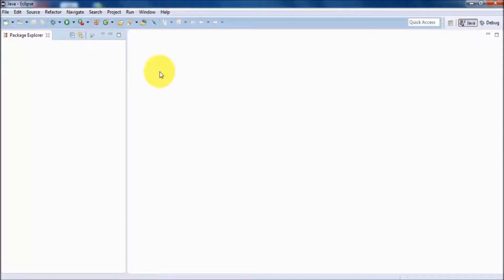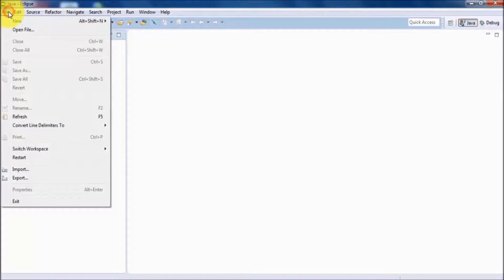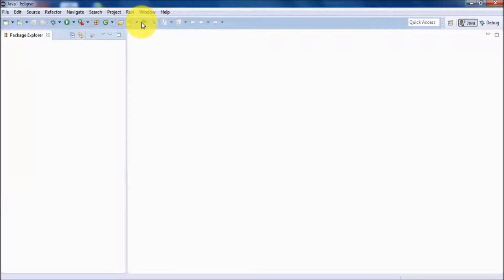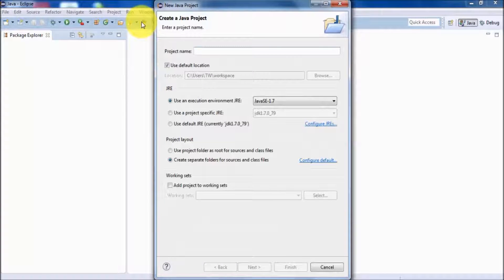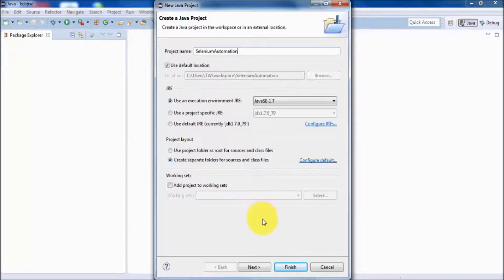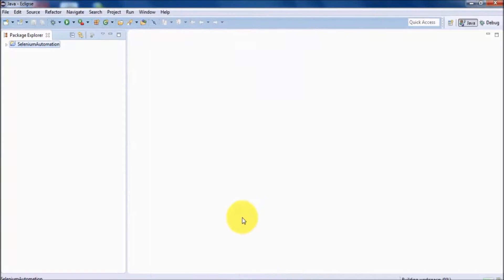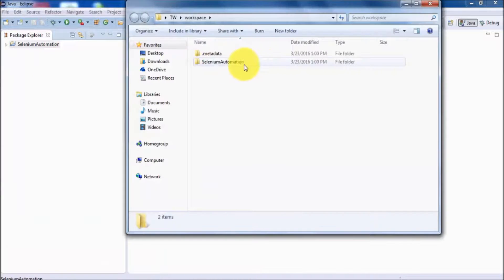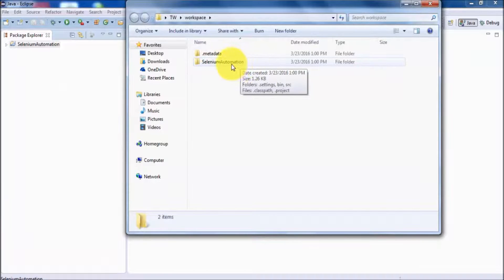To work on Eclipse, first we need to create a project. Go to File, New, and select Java Project. I'm giving the project the name 'Selenium Automation'. Keep the rest of the settings the same and click Finish. A Java project is created, and as I mentioned when discussing workspaces, whatever tasks we perform on Eclipse will be saved there — so a folder named 'Selenium Automation' is created in the workspace.